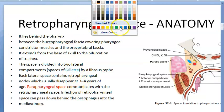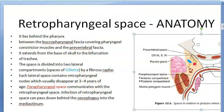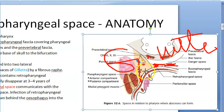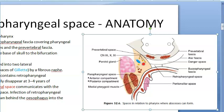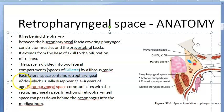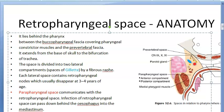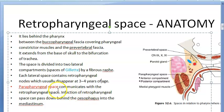This space is divided into two lateral compartments called the spaces of Gillette, by a fibrous raphe. Each lateral space contains retropharyngeal lymph nodes, which usually disappear at three to four years of age. The parapharyngeal space communicates with the retropharyngeal space, so one space infection can lead to another.